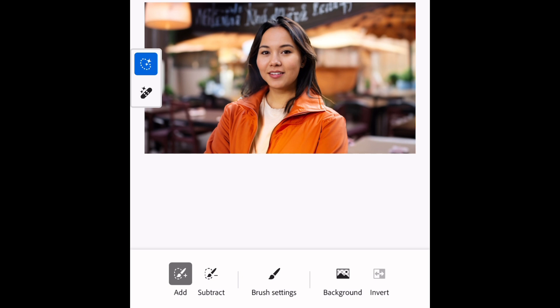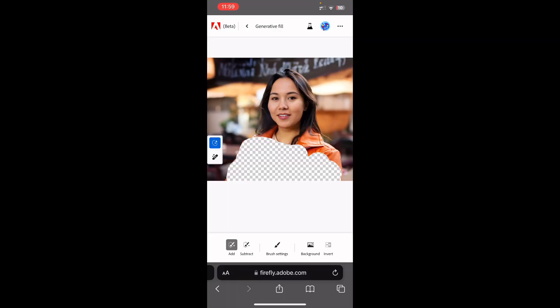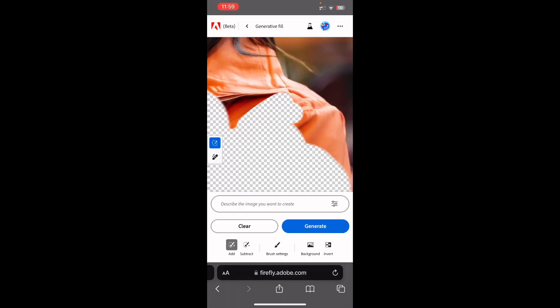Now this is the main interface. You'll see brushes here — you can add, subtract selection, change brush settings, and change the background. First I'm going to make my selection. I want to change the clothes — this lady is currently wearing a jacket and a t-shirt and I want her to wear a suit. I'll start making my selection by tapping on the screen. It doesn't have to be perfectly precise because the details you miss, AI will auto-fill for you.